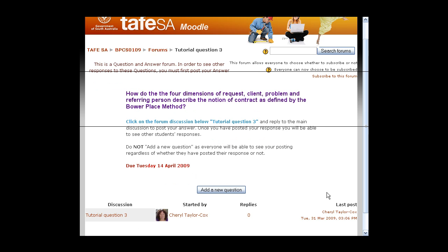The point of it is that you can be asked a question, you need to post a response, and then once you've posted your response, you're able to see other students' answers. Previously this wasn't available — what would happen was you would have to post it via an assignment and you never got to see other students' responses to see what they had put.